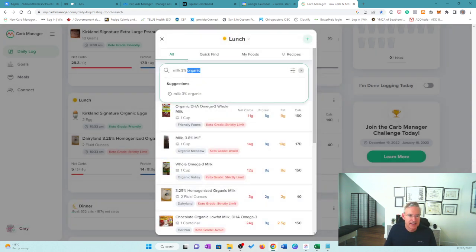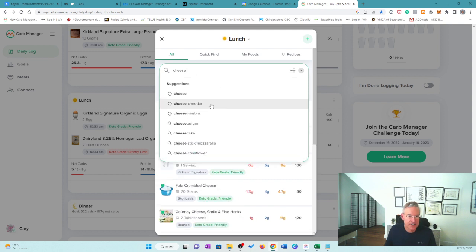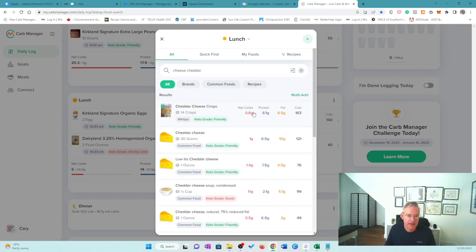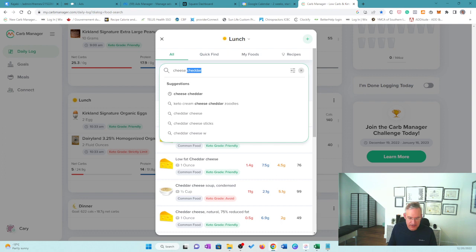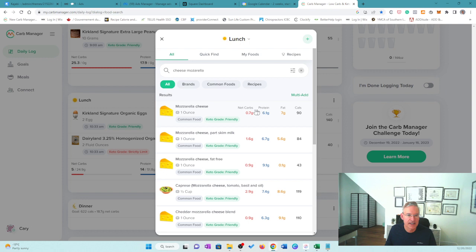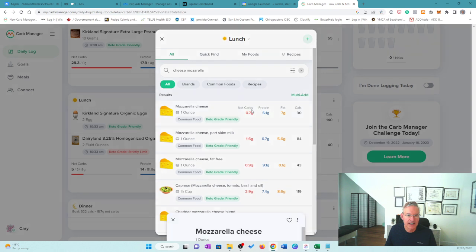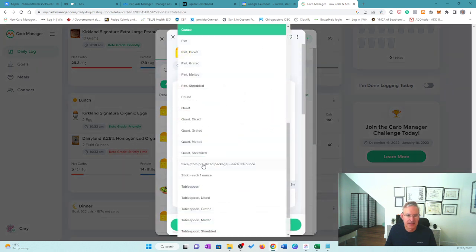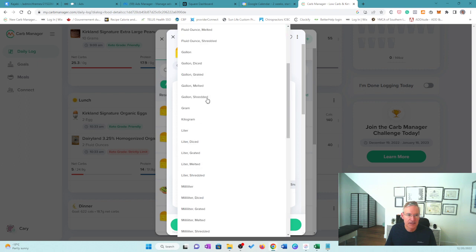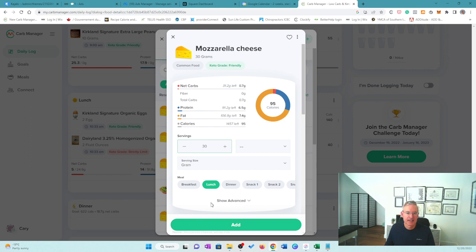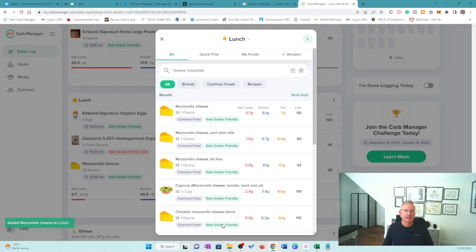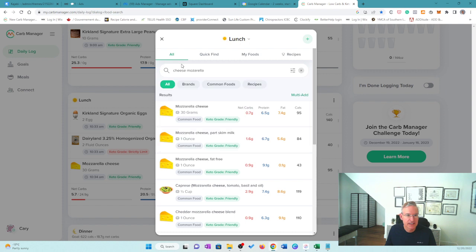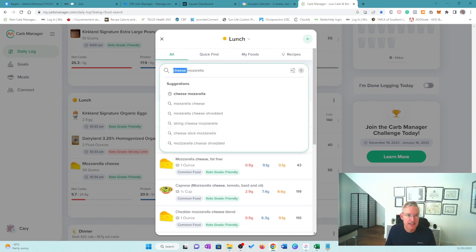Then cheese, I used 30 grams because we had the scale out, the digital scale, and it was cheddar cheese. Actually, today I used mozzarella. So let's just look at mozzarella, shredded cheese, and I used 30 grams. So we're going to look for grams here, right there. And I'm going to type in 30, 95 calories. So that's a little bit higher on the calories, but we'll take a look in a sec.